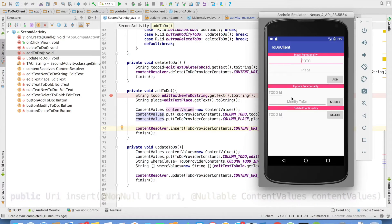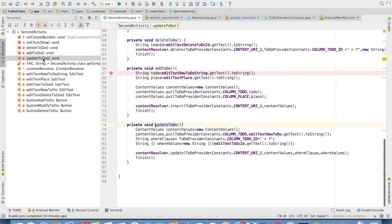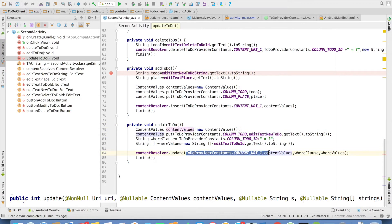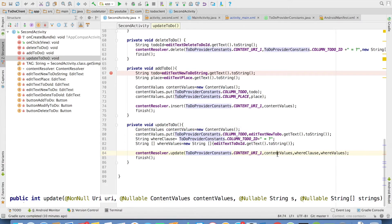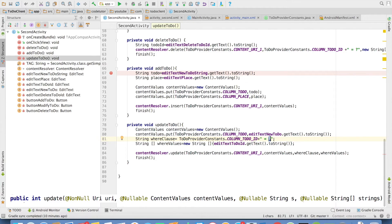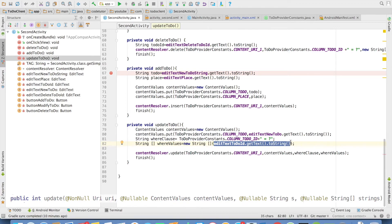And in the same way, for to-do update functionality, I have update to-do here. It once again uses the content values and passes arguments as a content provider would expect it to be. So it would be a URI, the content values, the new values that you want to update, and then the where clause. Where clause would be column to-do id equals to question mark, and question mark would be replaced with whatever the id the user has entered in the edit text.